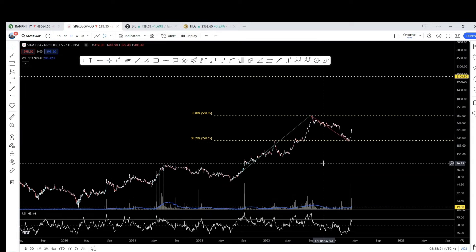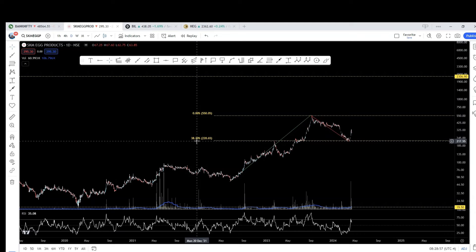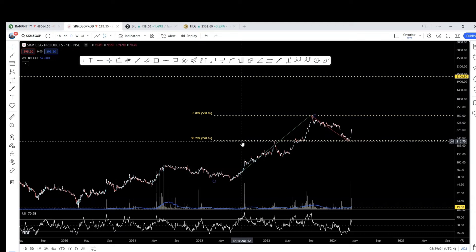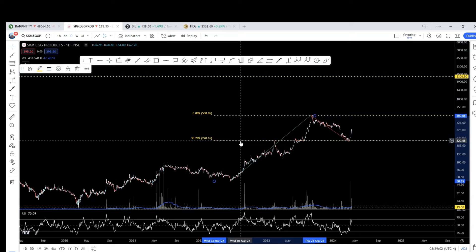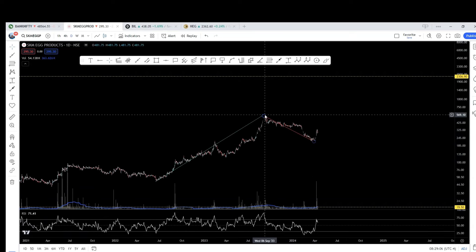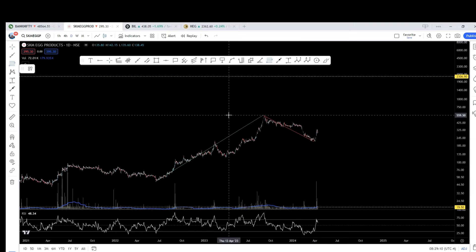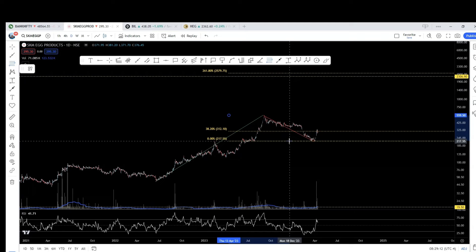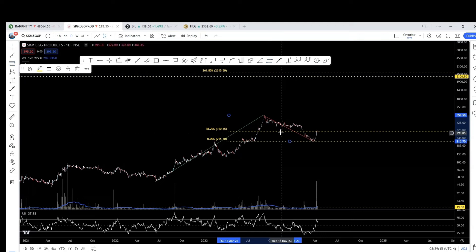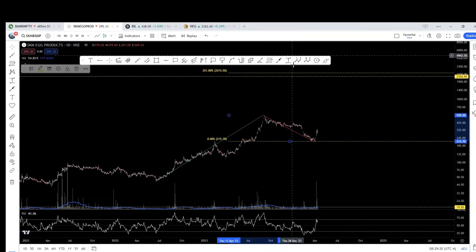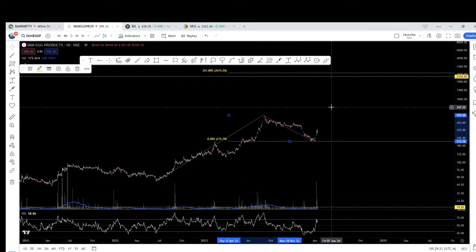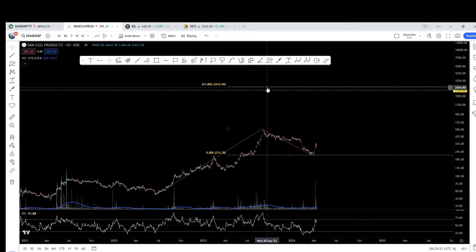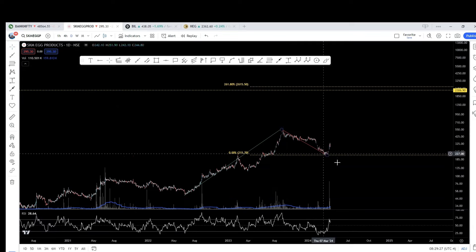And the corresponding extension for 38.2% retracement is what? 1 divided by 38.2 which is 261.8. So, what I do? I will remove this and bring up 261.8 from here. I will use the same tool in the reverse way. 261.8. That is coming 26. Let us keep it.